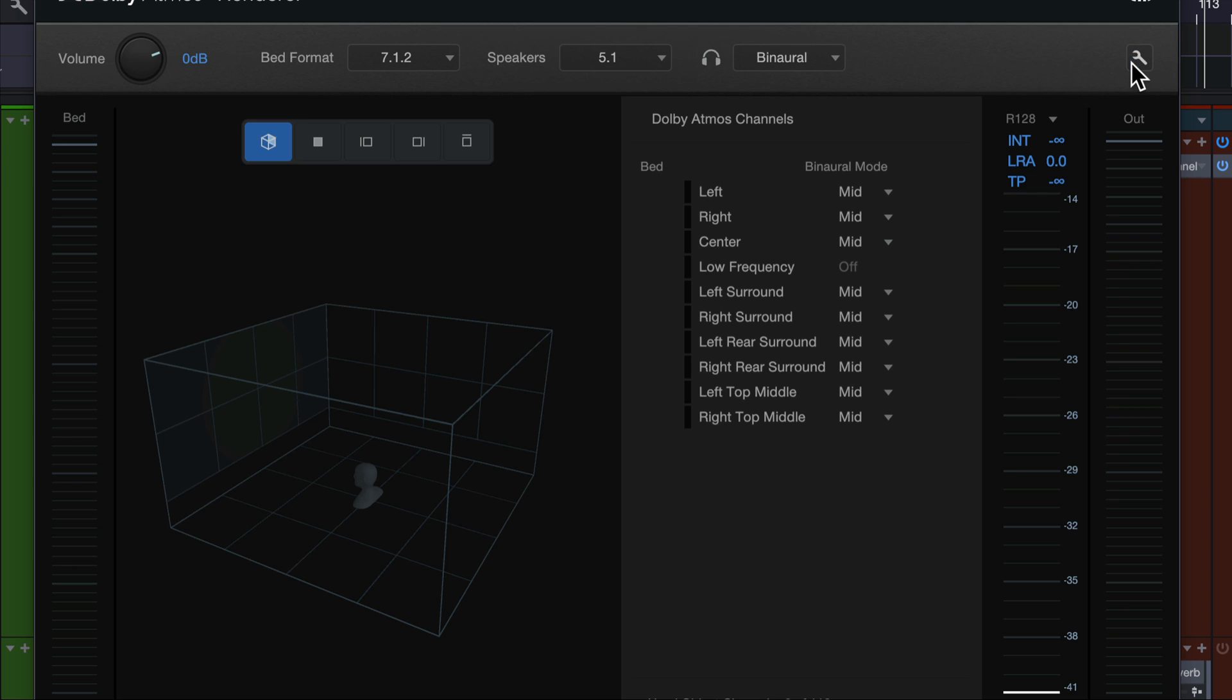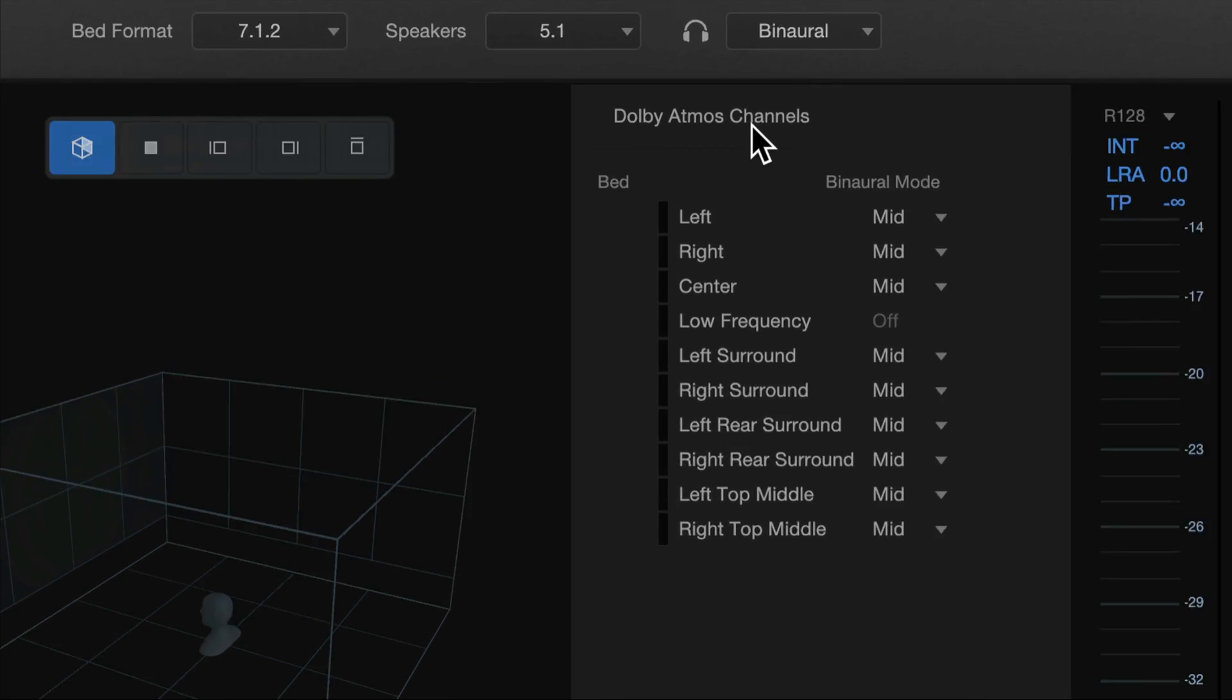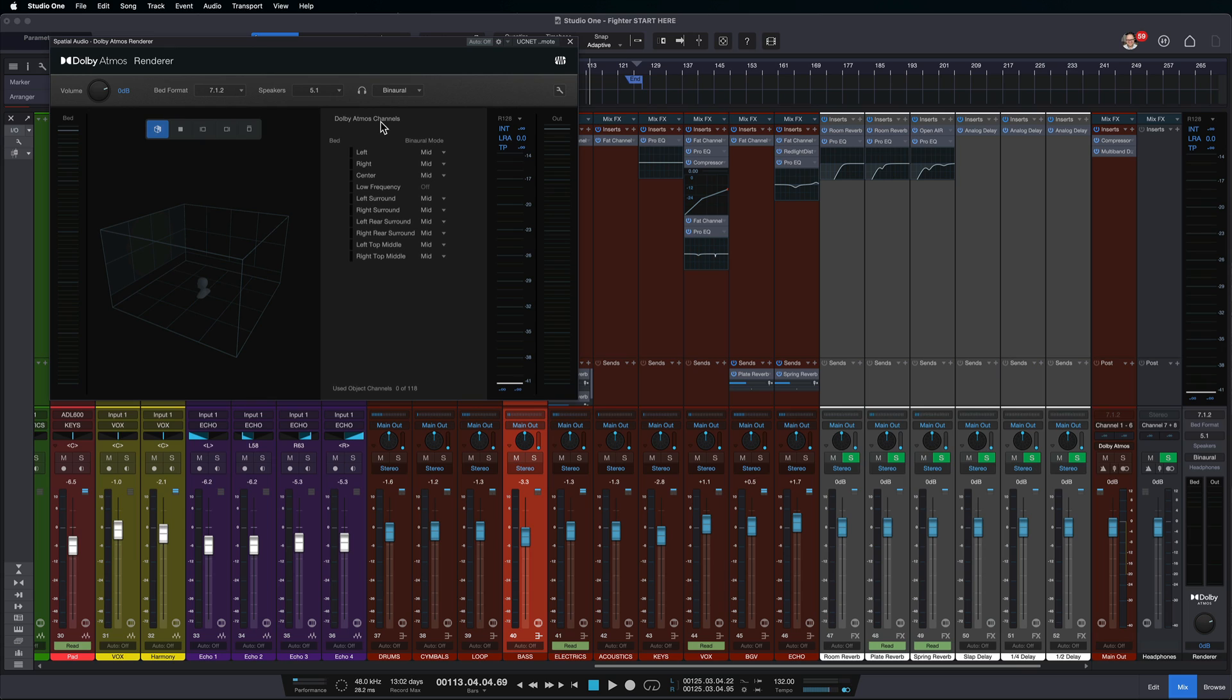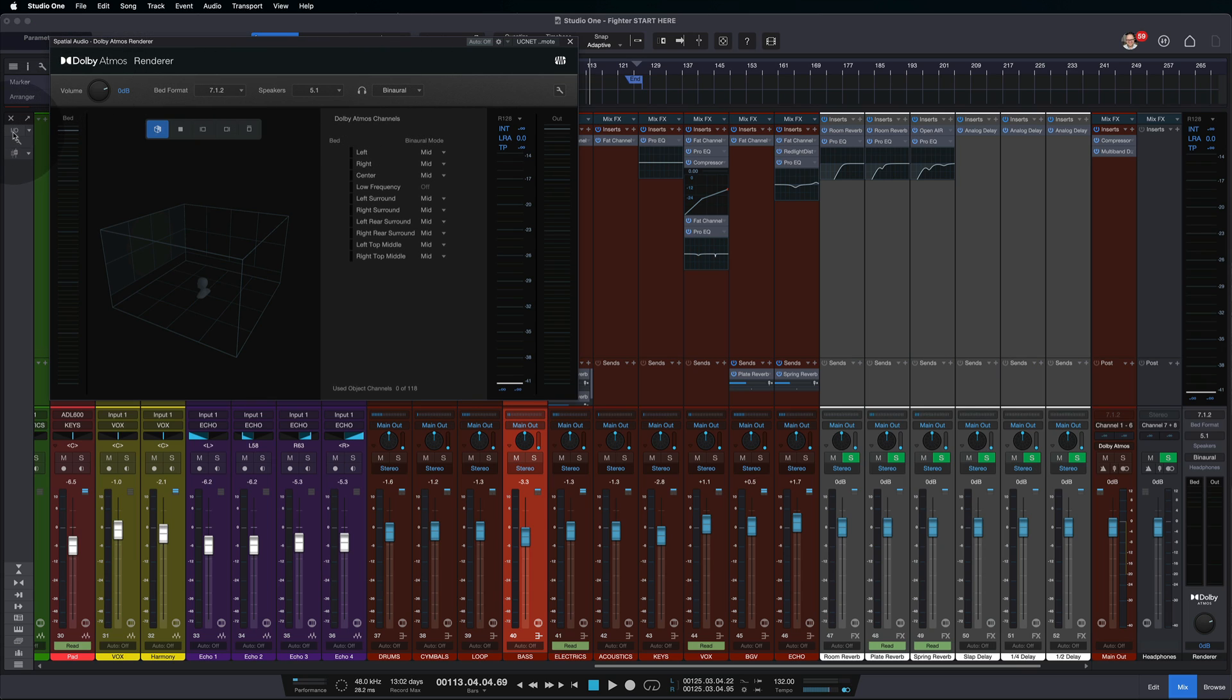And what this does, it allows you to have your surround mix going on on your speakers, but then you can pick up your headphones and put them on and hear the binaural version of that surround mix. So if you have the full setup, having this additional headphone output is pretty handy.